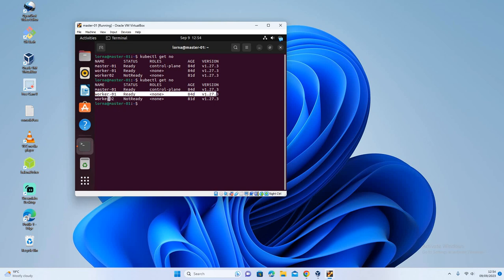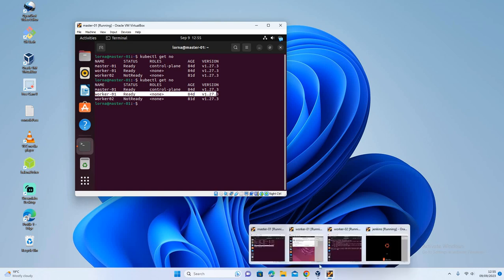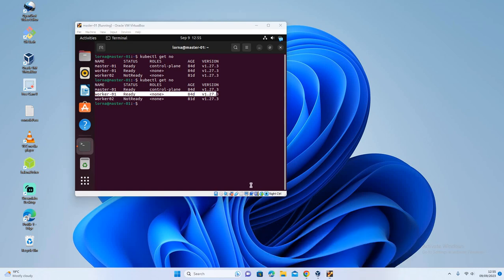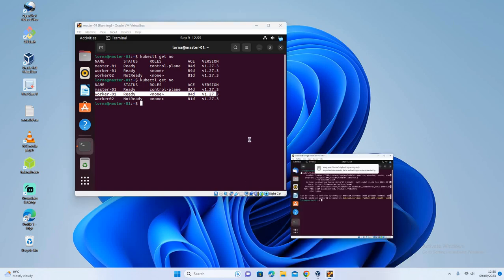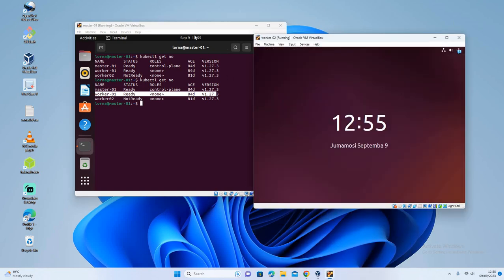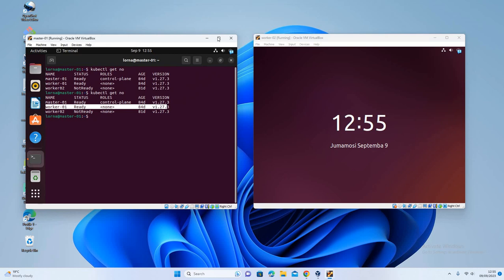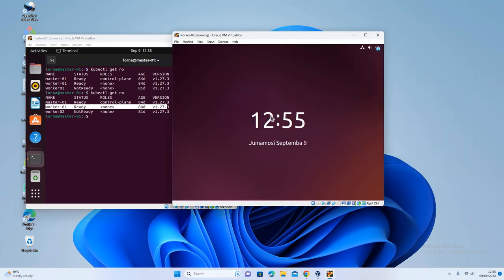You'll find that most of, actually all my containers will be in this specific worker node because it's ready. So I want us to check why this is not ready and how we can troubleshoot and make it come back to live. So this is my worker 02. Let's log in.